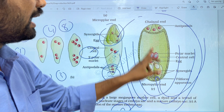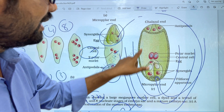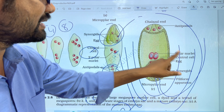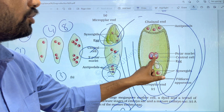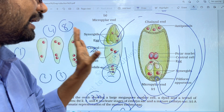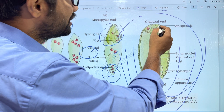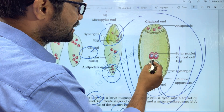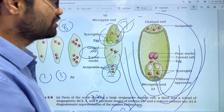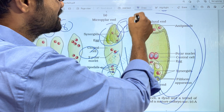In the micropyle end, three cells: one egg cell and two synergids. At the chalazal end, three antipodals. In the middle, the large central cell. This is the structure of the embryo sac: 7 cells total — 1, 2, 3, 4, 5, 6, 7 — and 8 nuclei total, because the central cell has 2 polar nuclei.